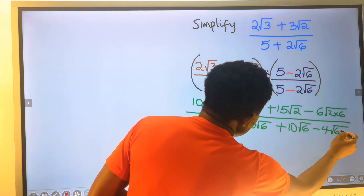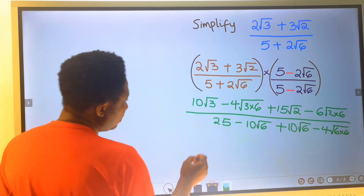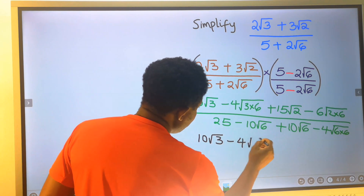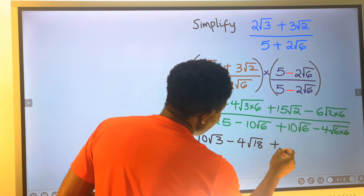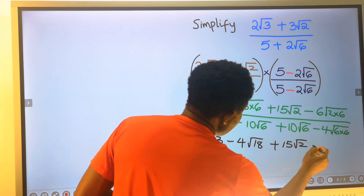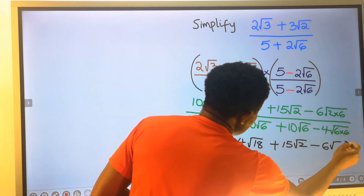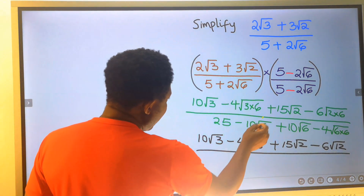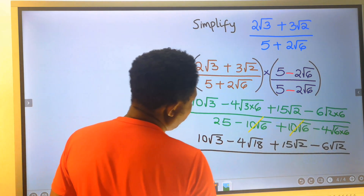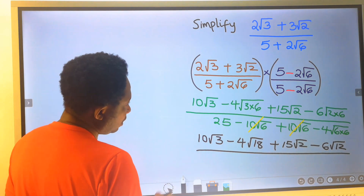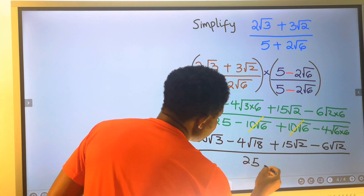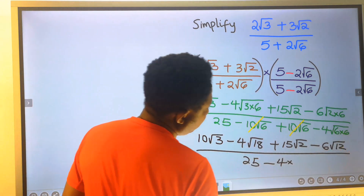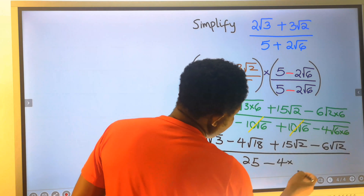Which is 6 times 6. This gives us: 10 root 3 minus 4 root 18 plus 15 root 6 minus 6 root 2 minus 6 root 12, divided by — at the denominator — minus 10 root 6. We cancel out plus 10 root 6, and we are left with 25 minus 4 times 36. The square root of 36 is 6, giving 25 minus 24.